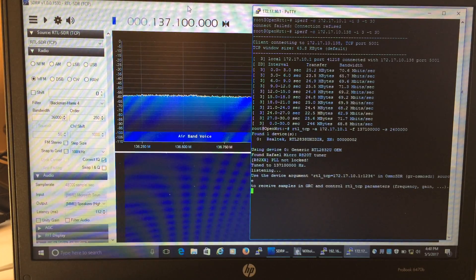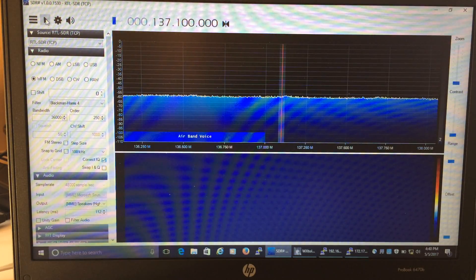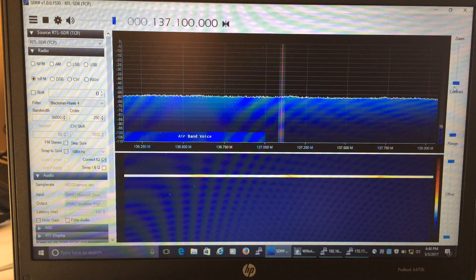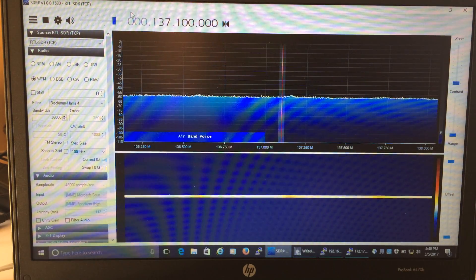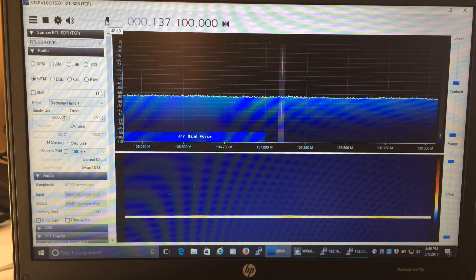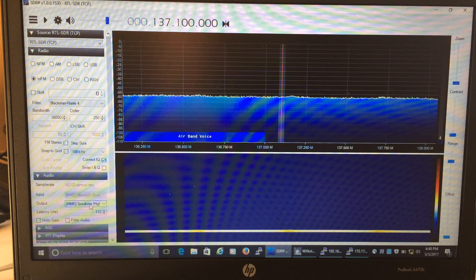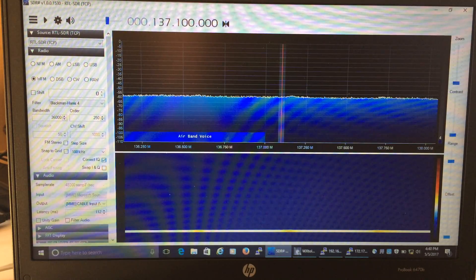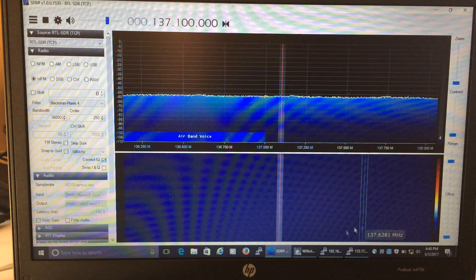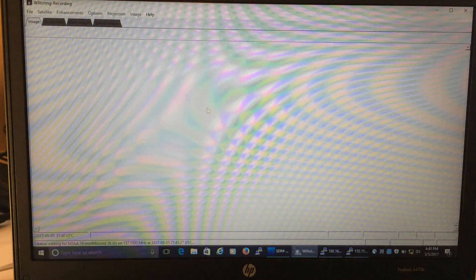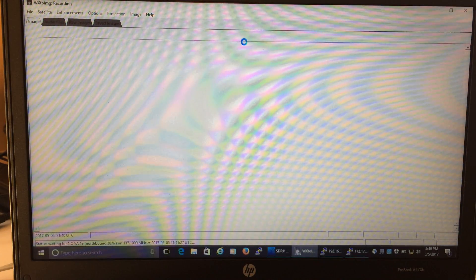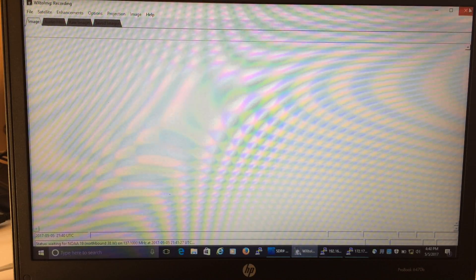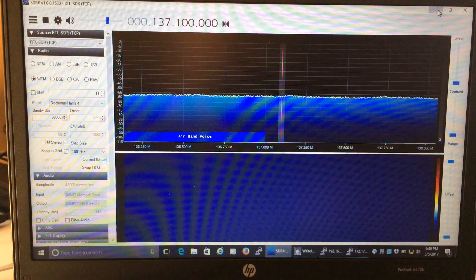And then here we go. I've got to pipe it into the weather software. I just use what everybody else uses, that WX to IMG, which is free. Let's just start recording here in about 60 seconds.